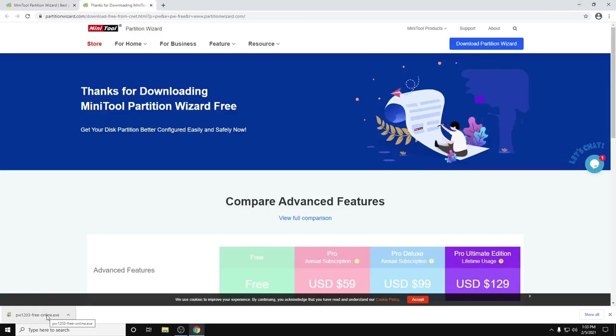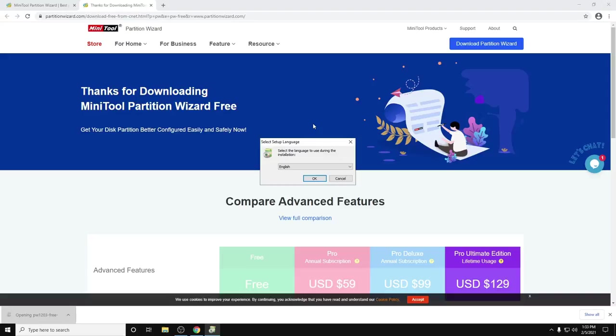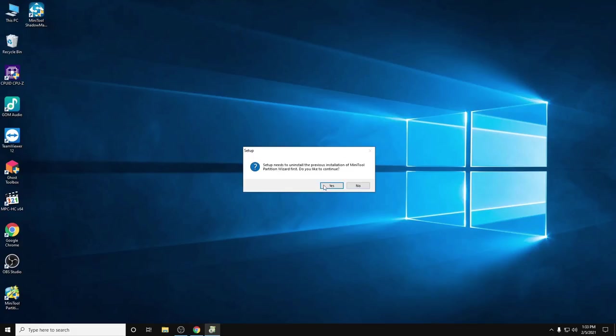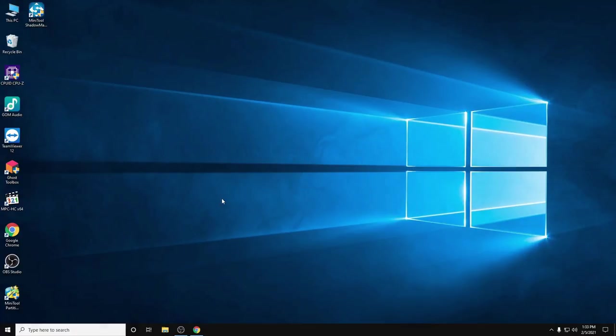...just double-click to open it, then click OK, Yes, Next, Next. In my case I already have it here. Let's open the MiniTool Partition Wizard.